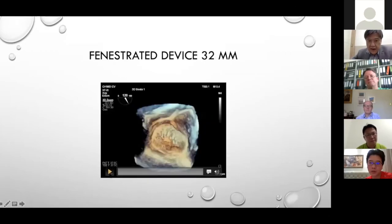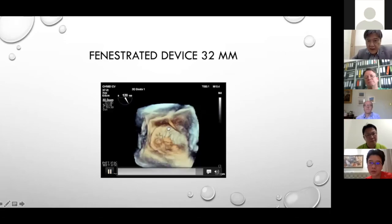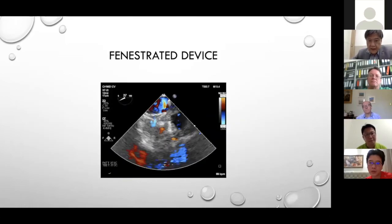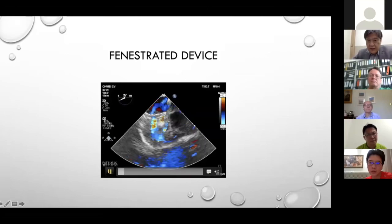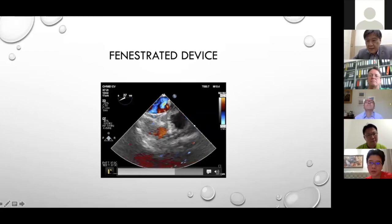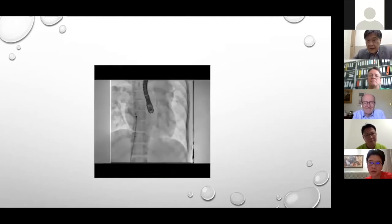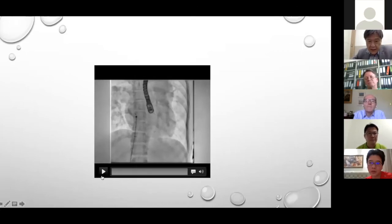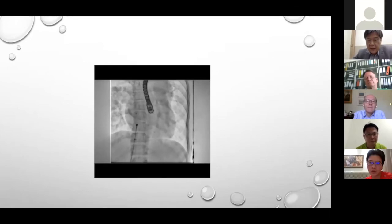This is the final result. You can still see the cord here. The fenestration is visible — approximately six or seven millimeters in size. This image is before detachment of the device, and you can see no movement at all.